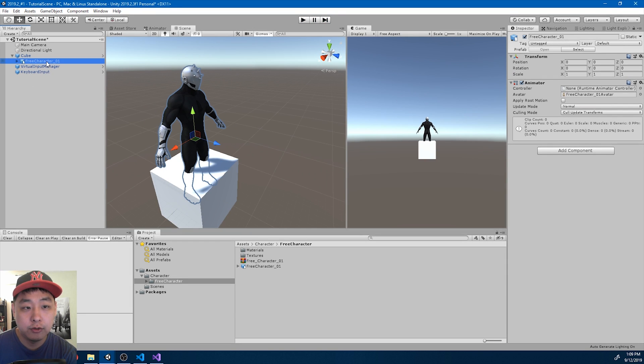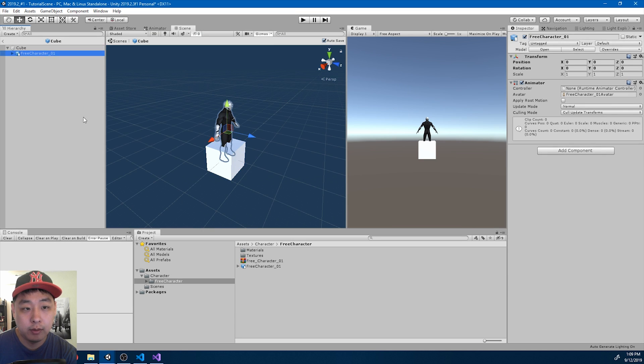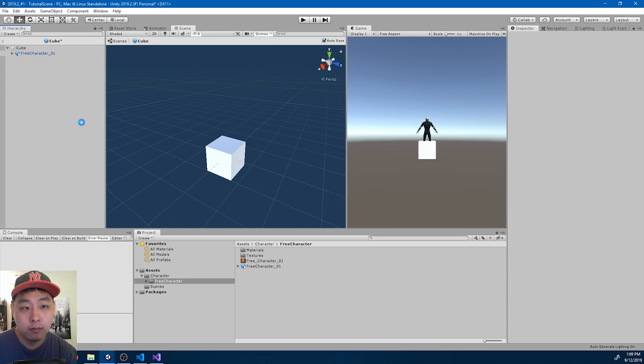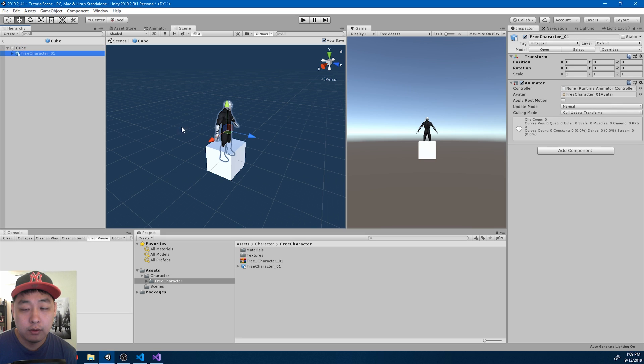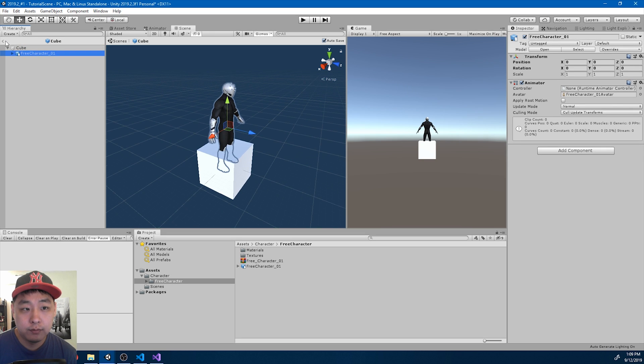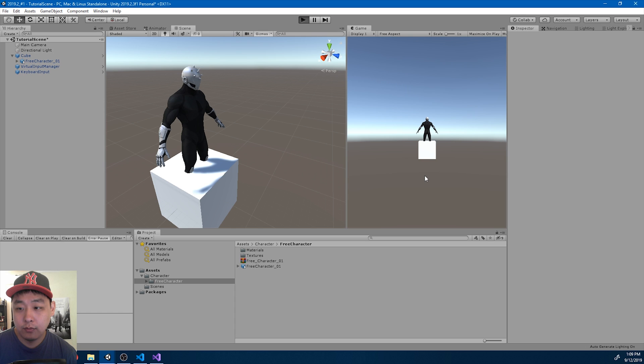You can also do this in the prefab window. Drag it in. Come back outside. And we have a cube with the character.